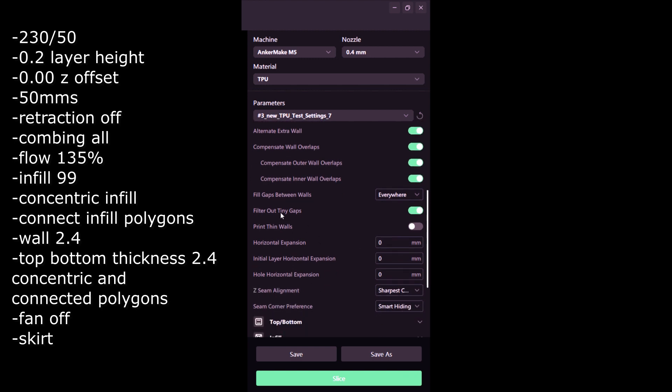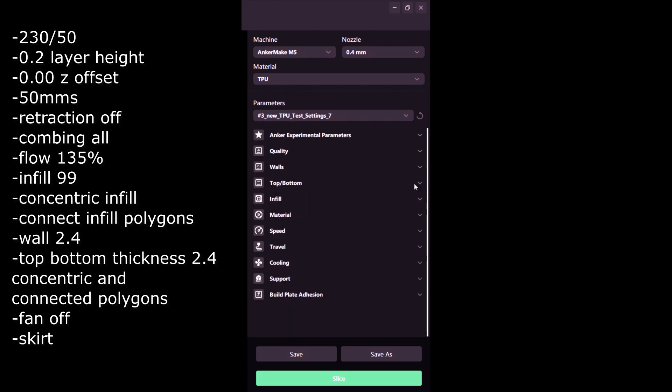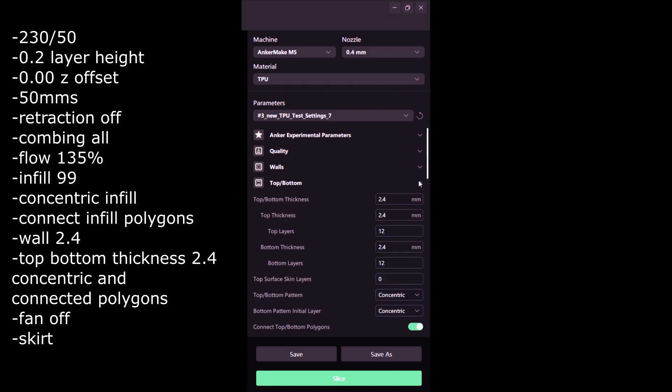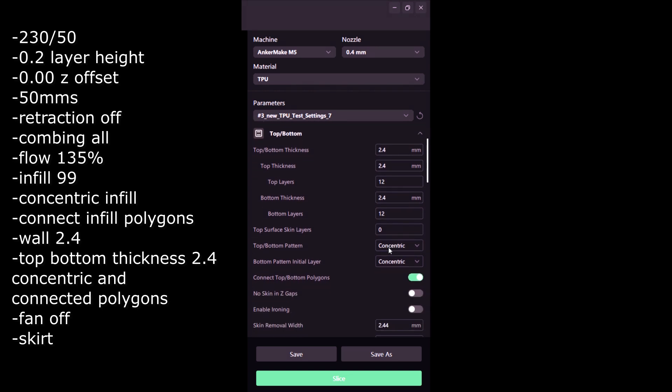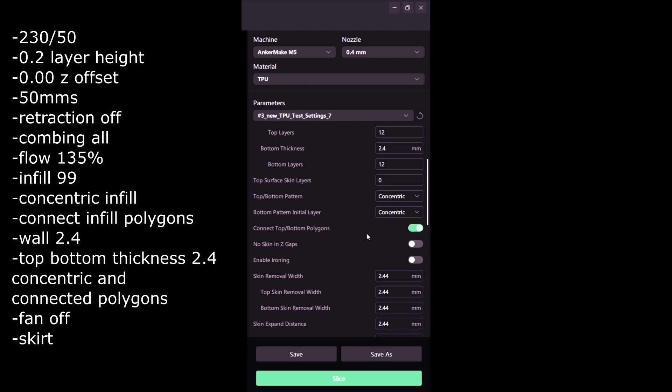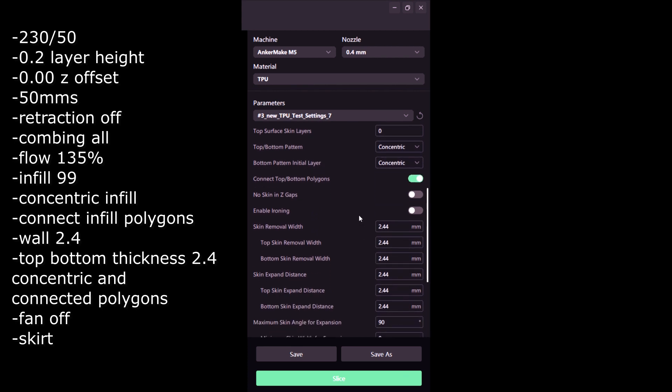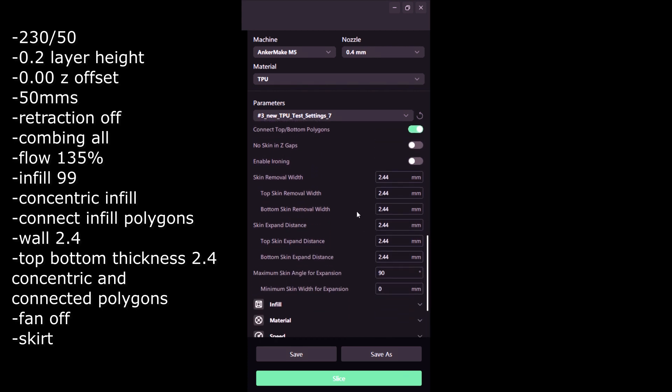By the way, I will be showing all the settings in text at the end of this video, so I'm not going to start pointing arrows and everything throughout this video. Top bottom 2.4 concentric and connect top bottom polygons. This is all really important.